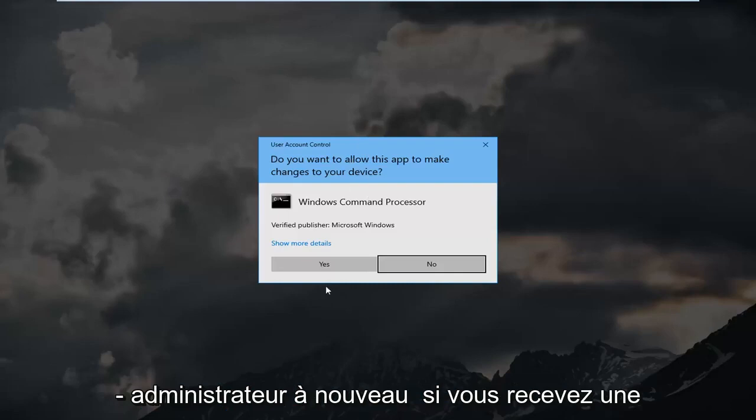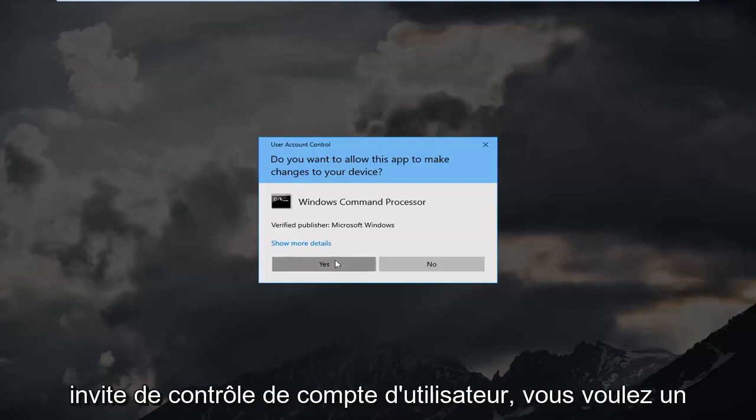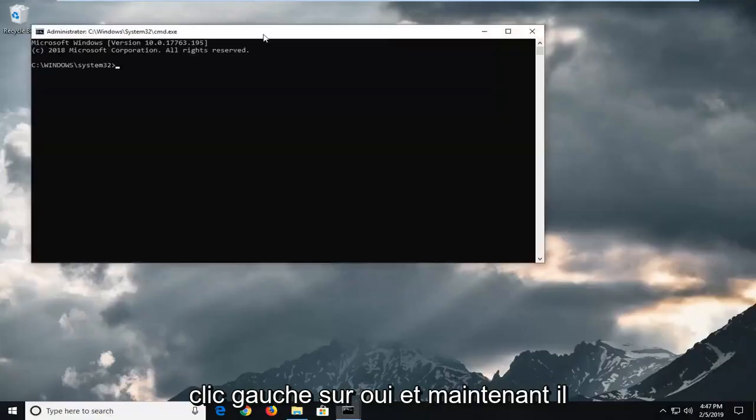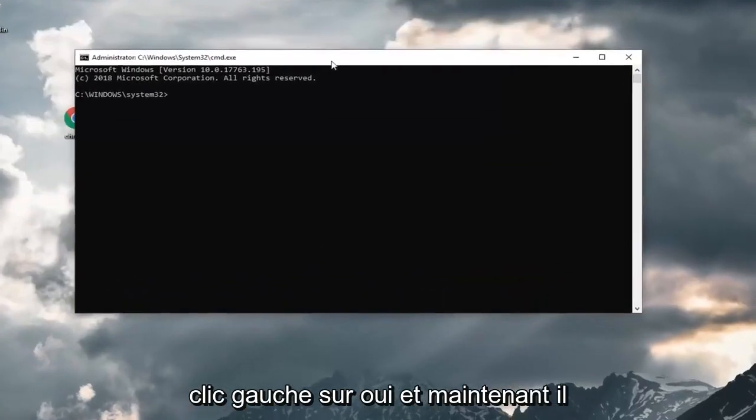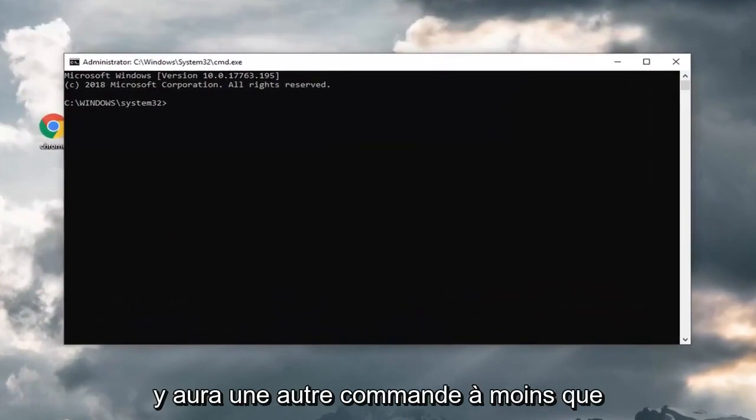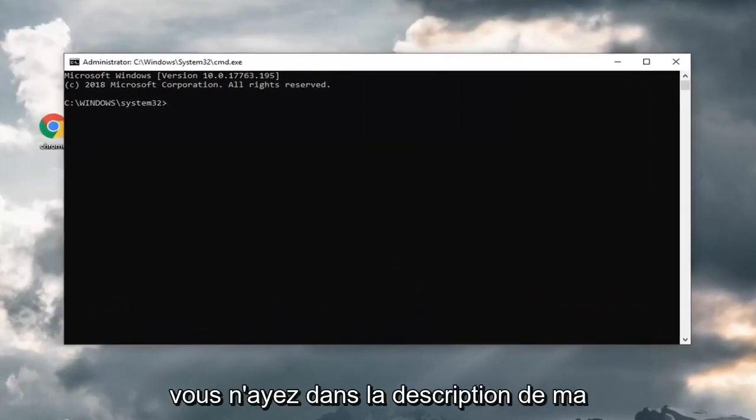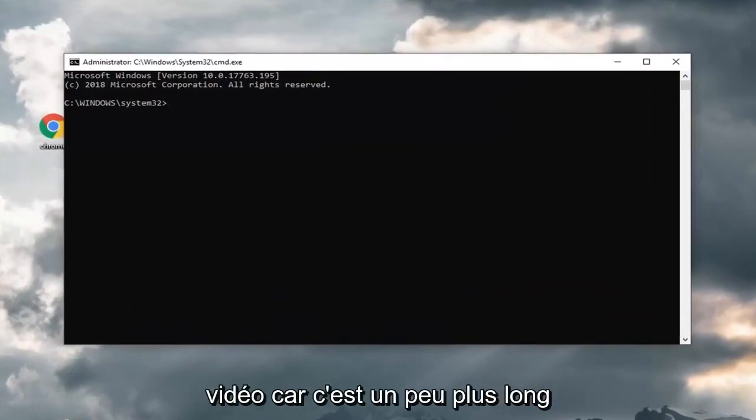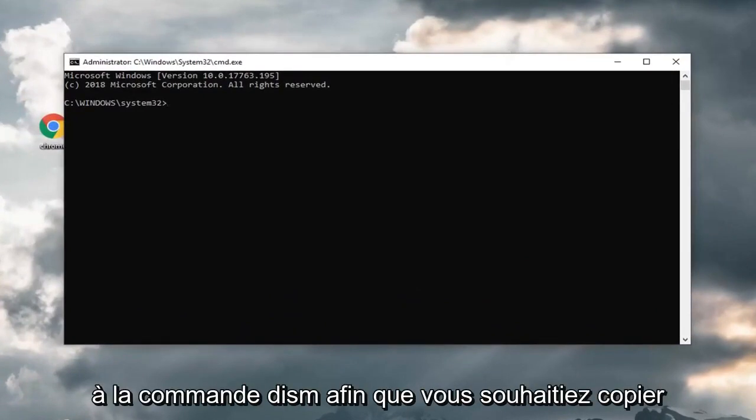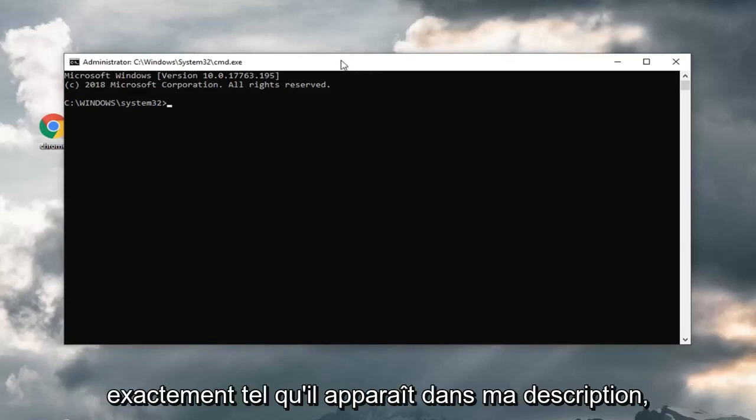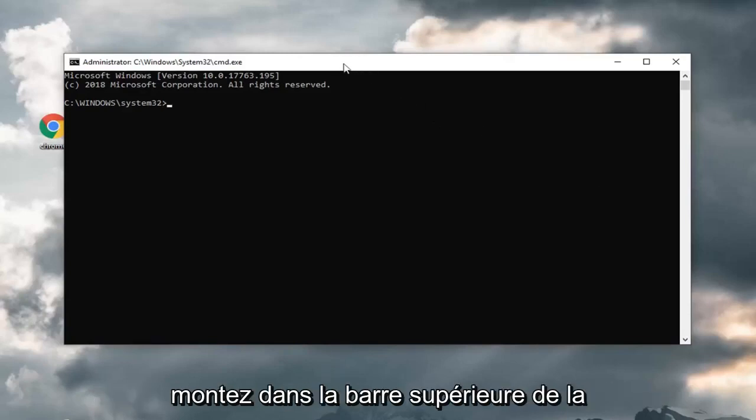Run as administrator. Again, if you receive a user account control prompt, you want to left click on yes. And now there's going to be another command I'm actually going to have in the description of my video because it's a little bit longer. It's a DISM command. You want to copy exactly as it appears in my description.